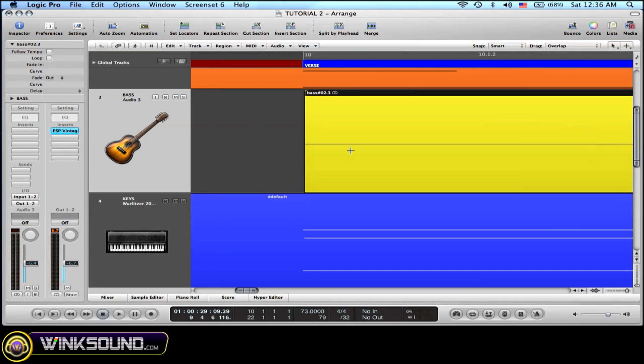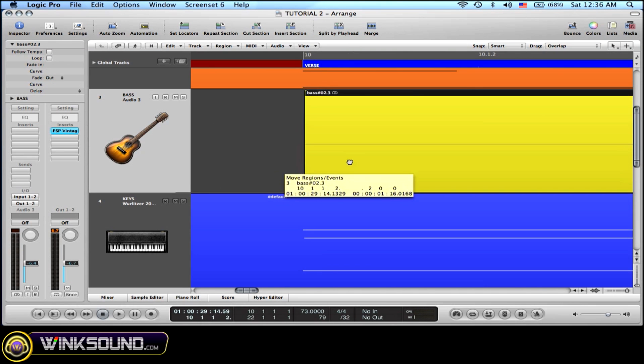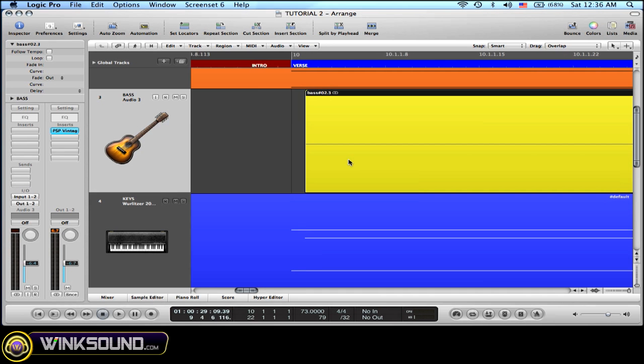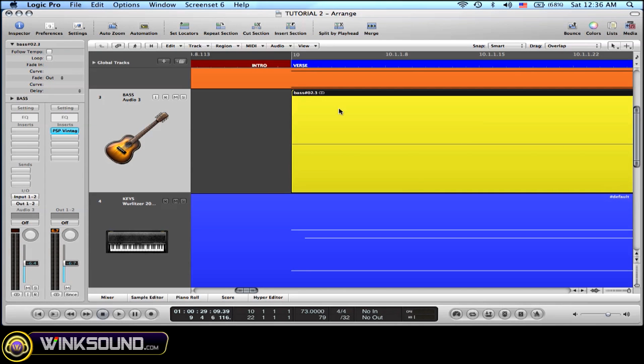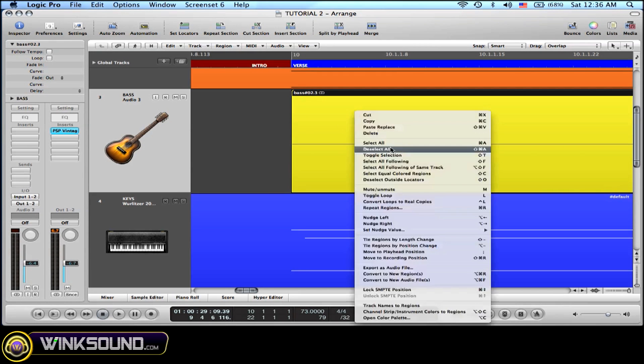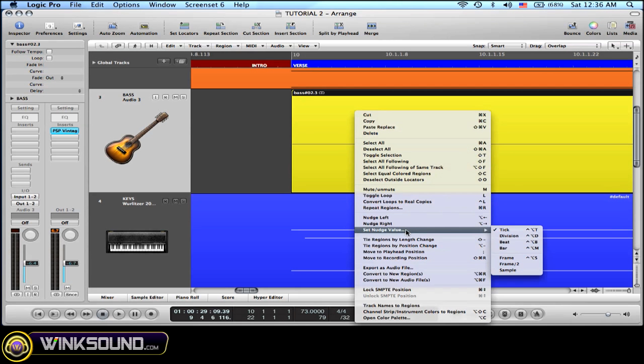By default, Logic nudges by ticks. I can change the setting by clicking on the region, right-clicking, and going to Set Nudge Value.